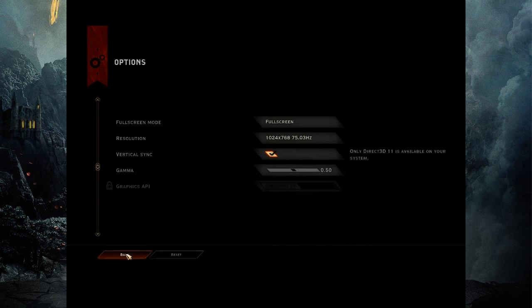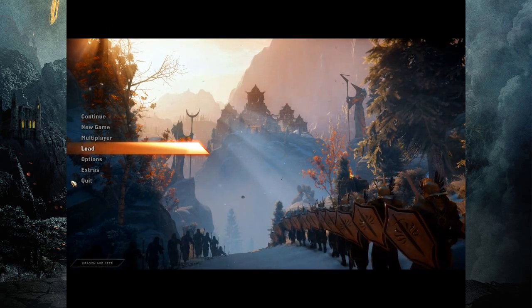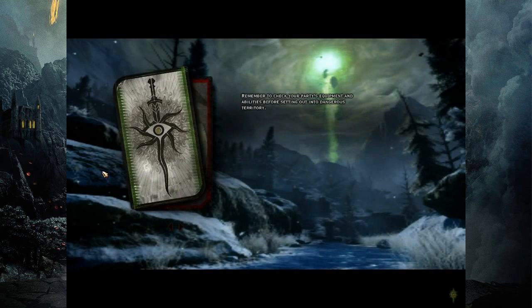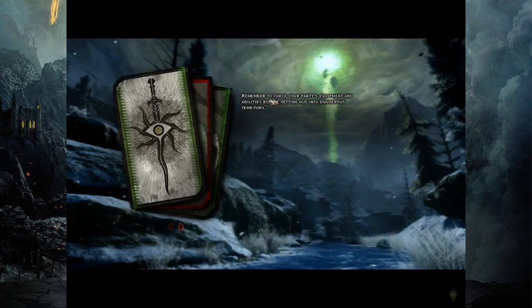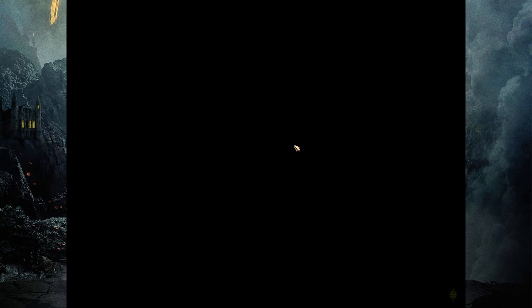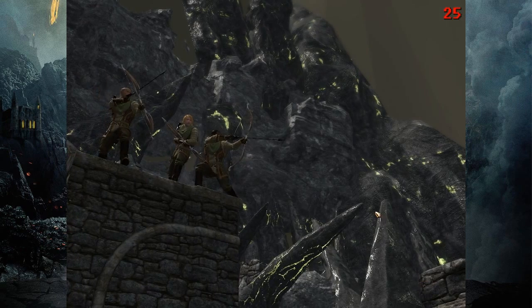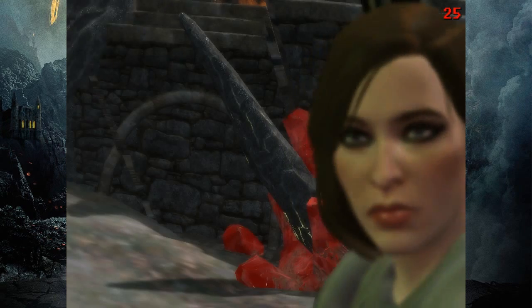We're back. We changed the resolution, though nothing really looks all that different. Now it's at proper full screen and proper resolution. The frame rate is not much better, actually it's a little more consistent.